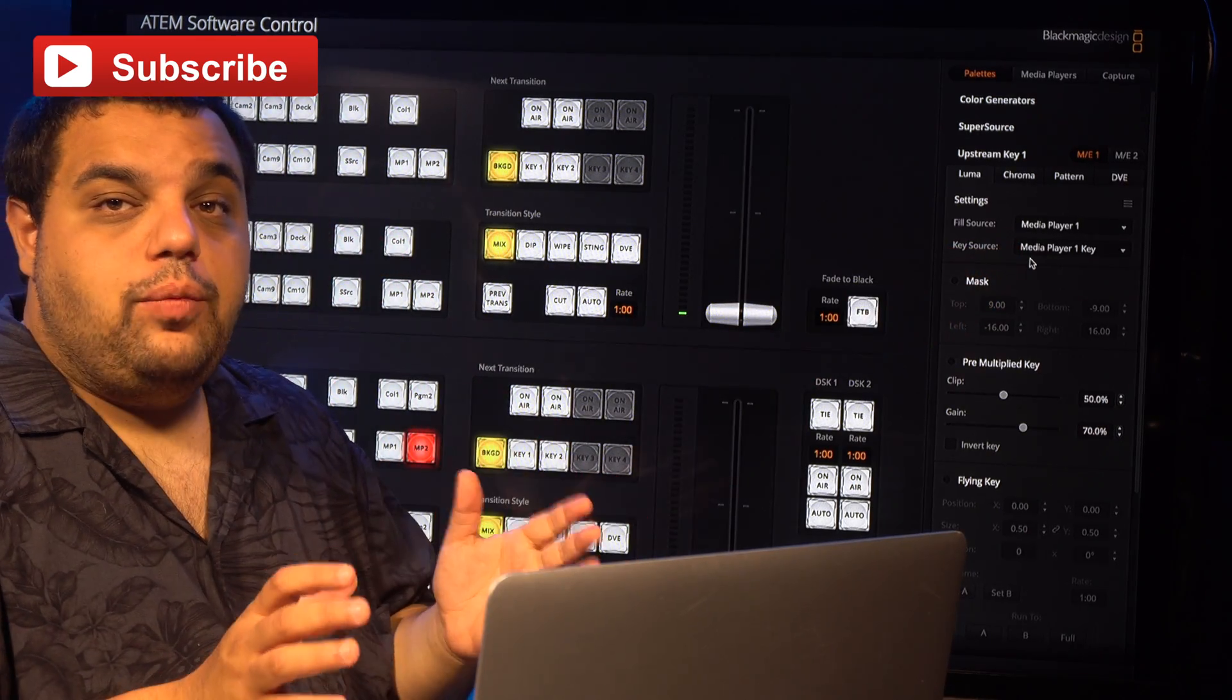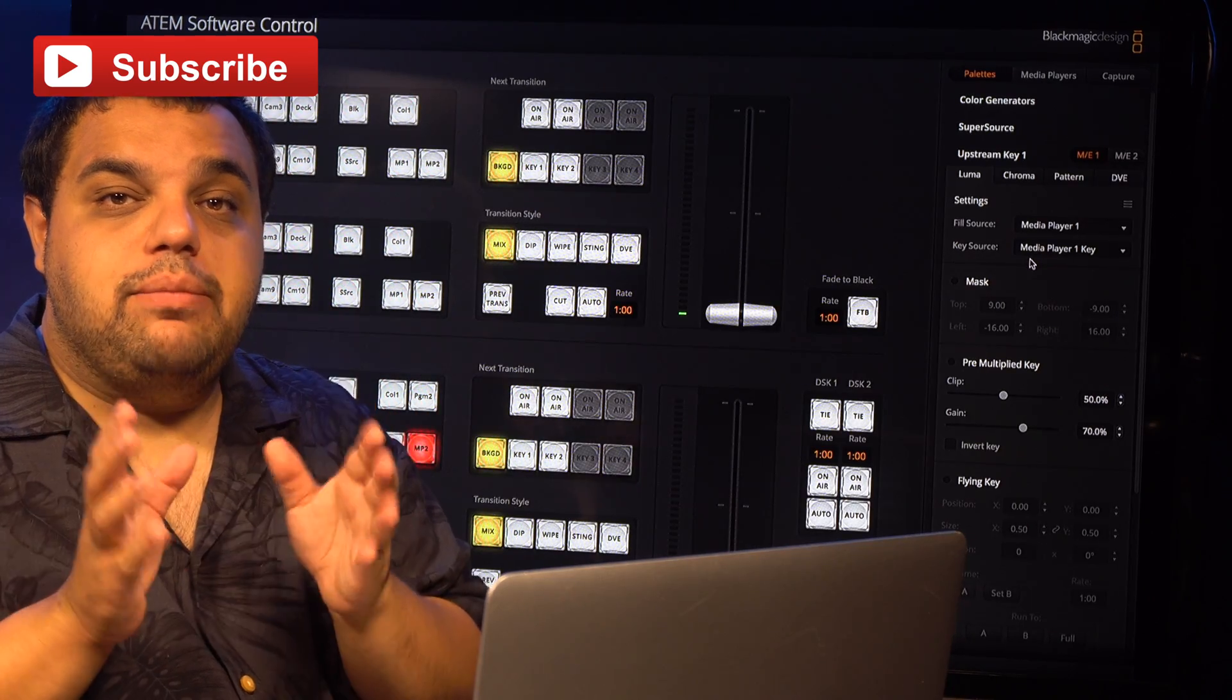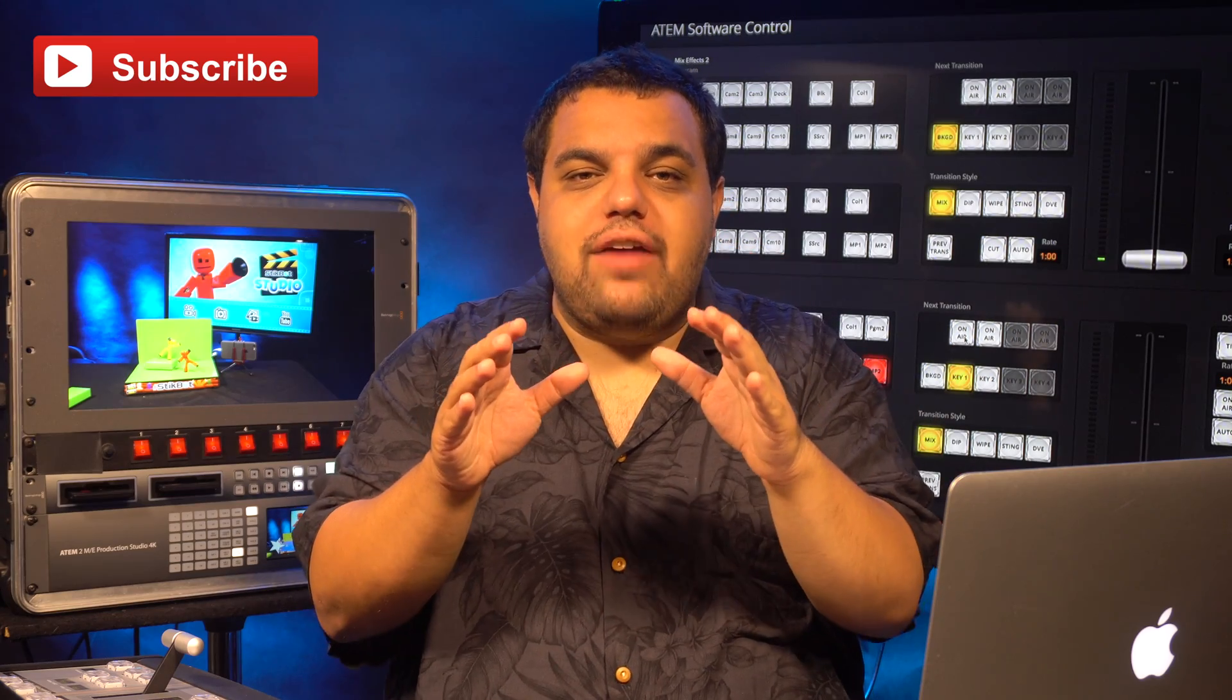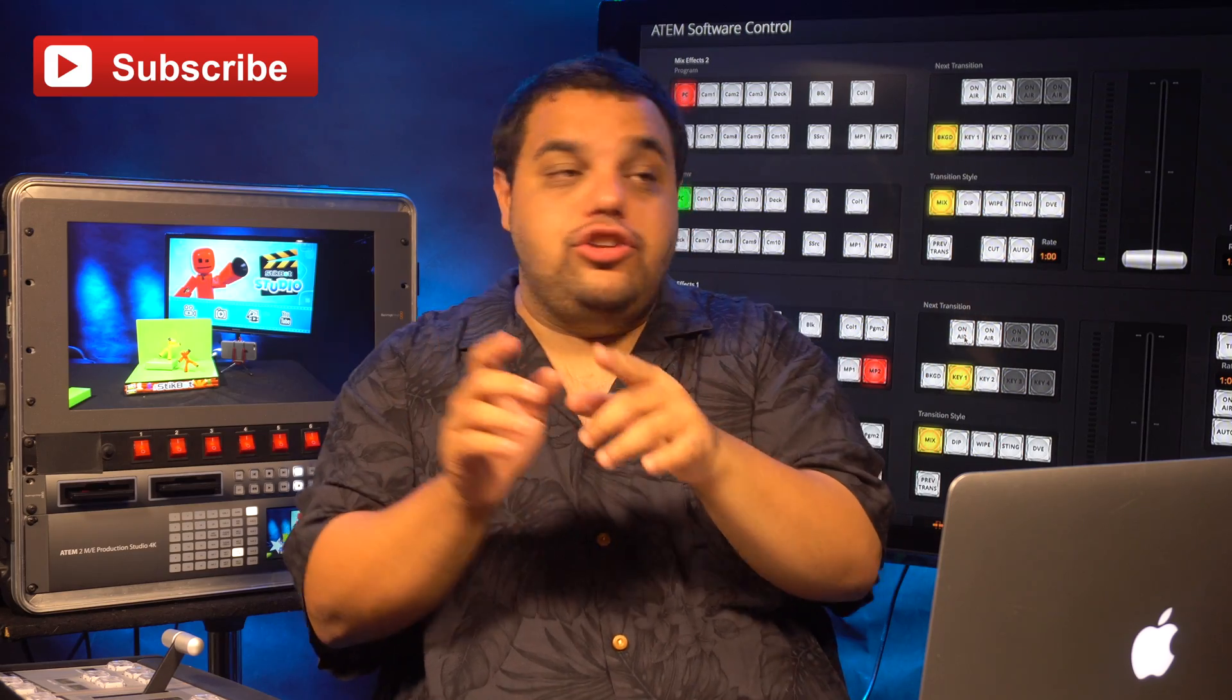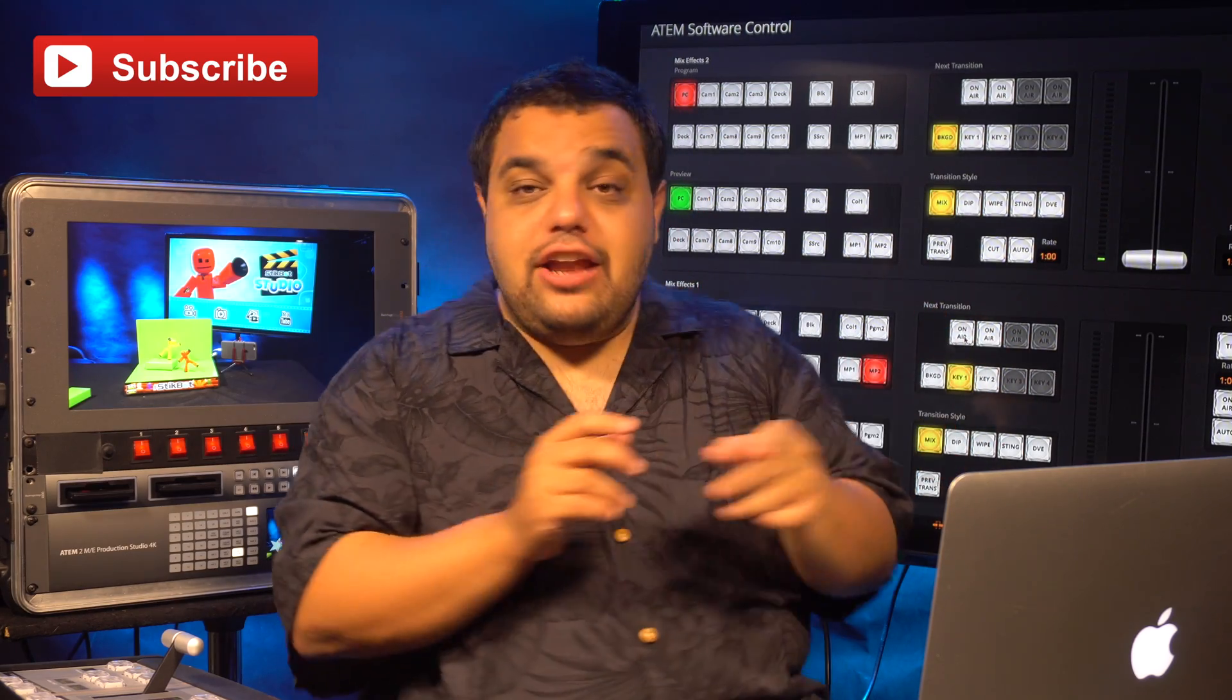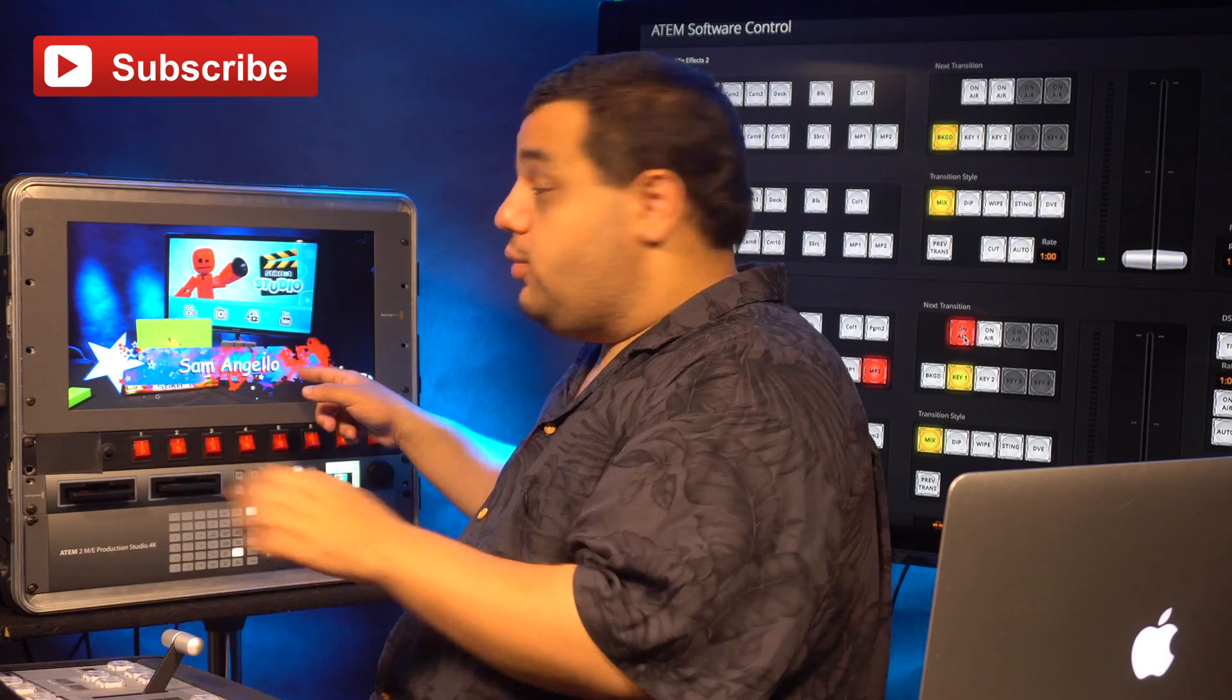Now that we've done that, we can activate our static image lower third. Now that we have our Upstream Key all set up, it's ready to go. All we need to do is click our On Air button and you'll see our lower third appear.